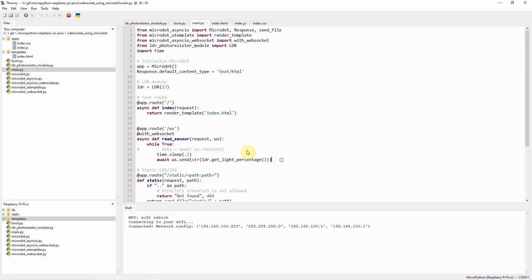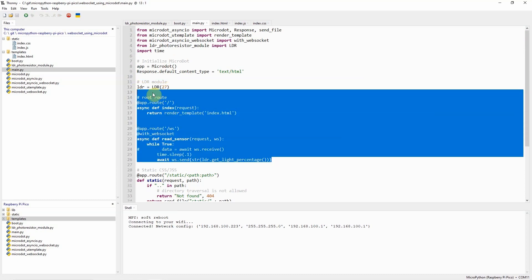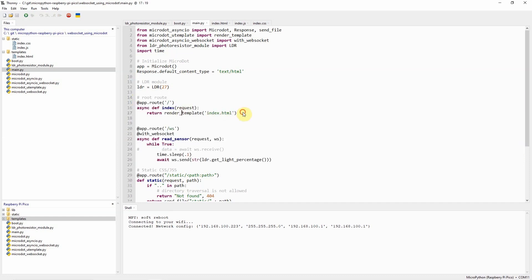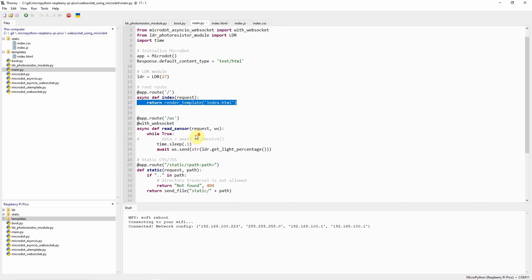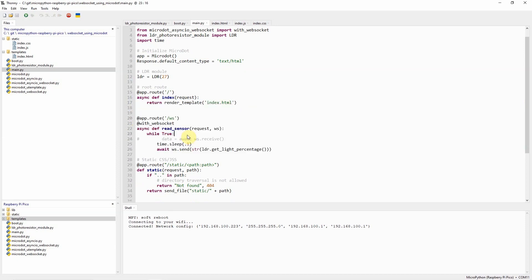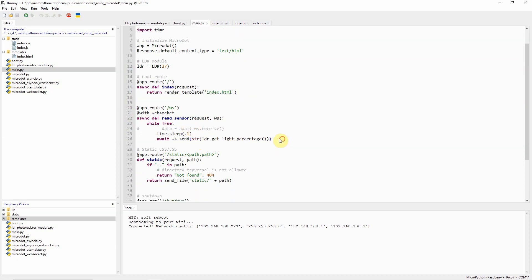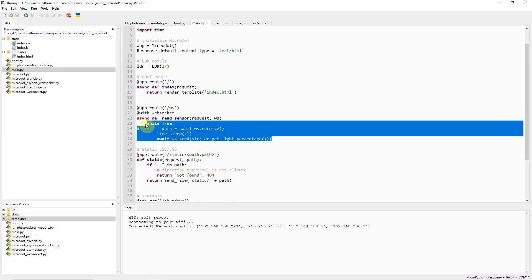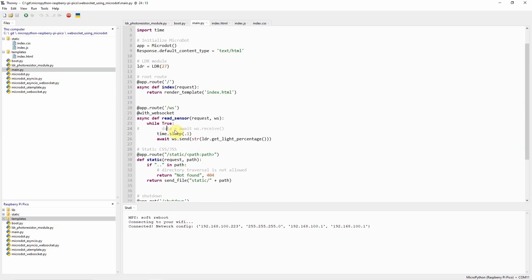Next we have here our index route that will serve our index.html template and our MicroPython WebSocket route that will receive and send WebSocket messages. Currently our code is only sending the readings of our LDR or photoresistor and we are not expecting any WebSocket messages coming from our client. As you can see in here I have commented this line of code.